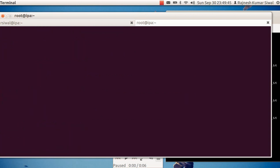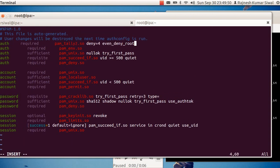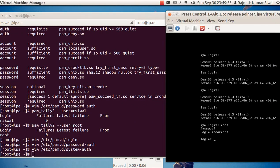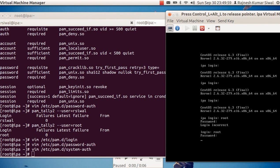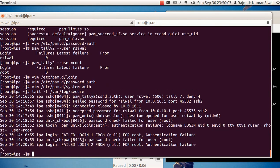So I just copy this line and place it in system-auth. Now if I try to login even from the console, my counter will increase in case the login fails.